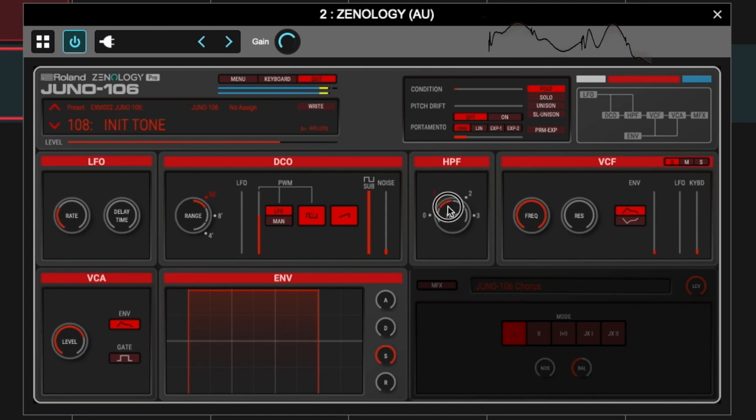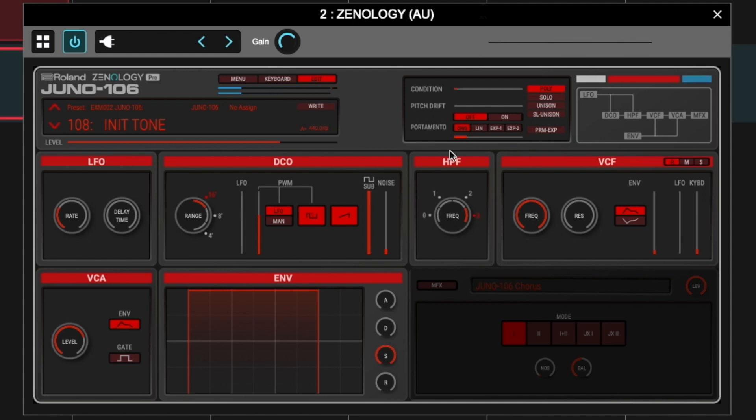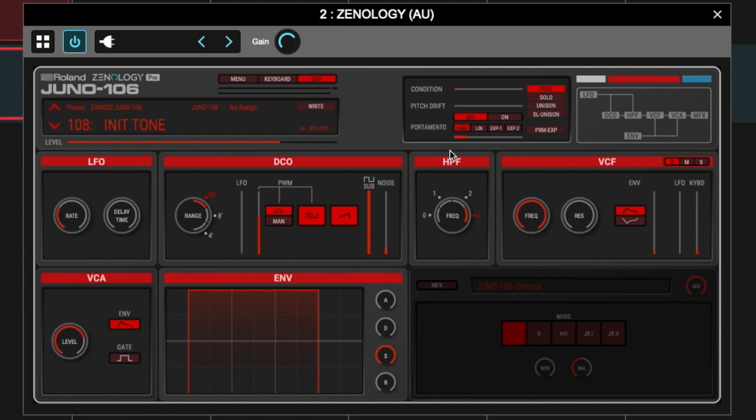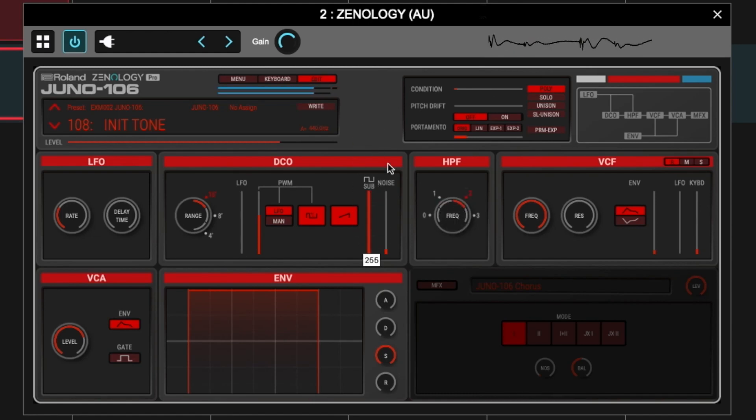The high-pass filter cuts the lows and lets high frequencies pass. With it raised, you lose the sub almost entirely, giving a more nasal sound. This is interesting if you want your sound to cut through a mix where there's a lot of bass and you don't want this sound fighting with it. Remember that sounds that are massive on their own often need to be EQ'd to fit in a mix — otherwise your song becomes muddy. If the sound will be a lead alongside a bass, you want it to have less low end.